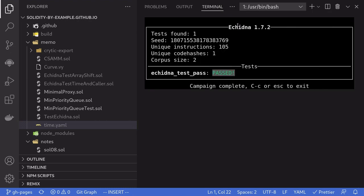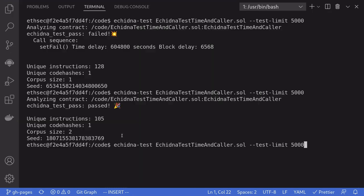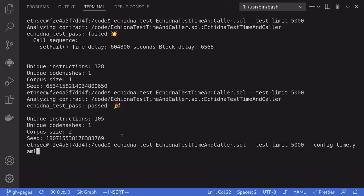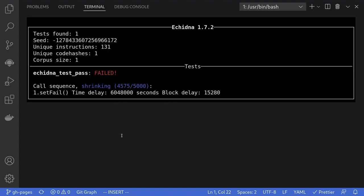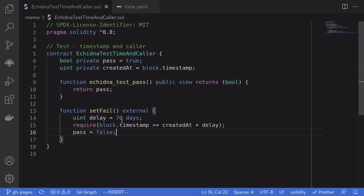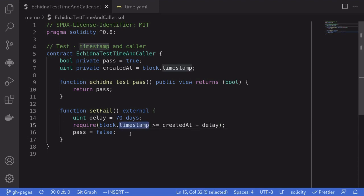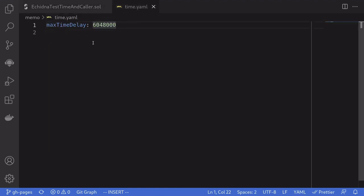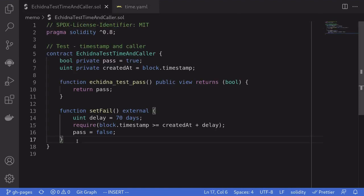Open the terminal again and then we'll run the same test. This time we'll also pass in the config file by typing --config time.yaml. And now notice that the test failed again. This is because Echidna was now able to fast forward the timestamp up to 70 days, which we set inside the config file.